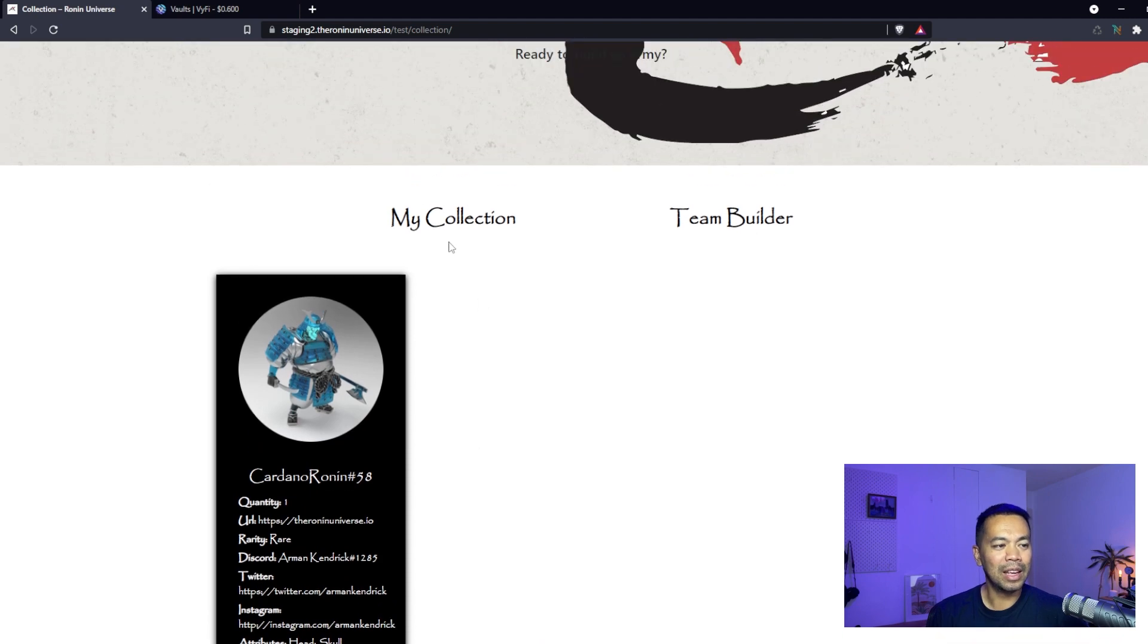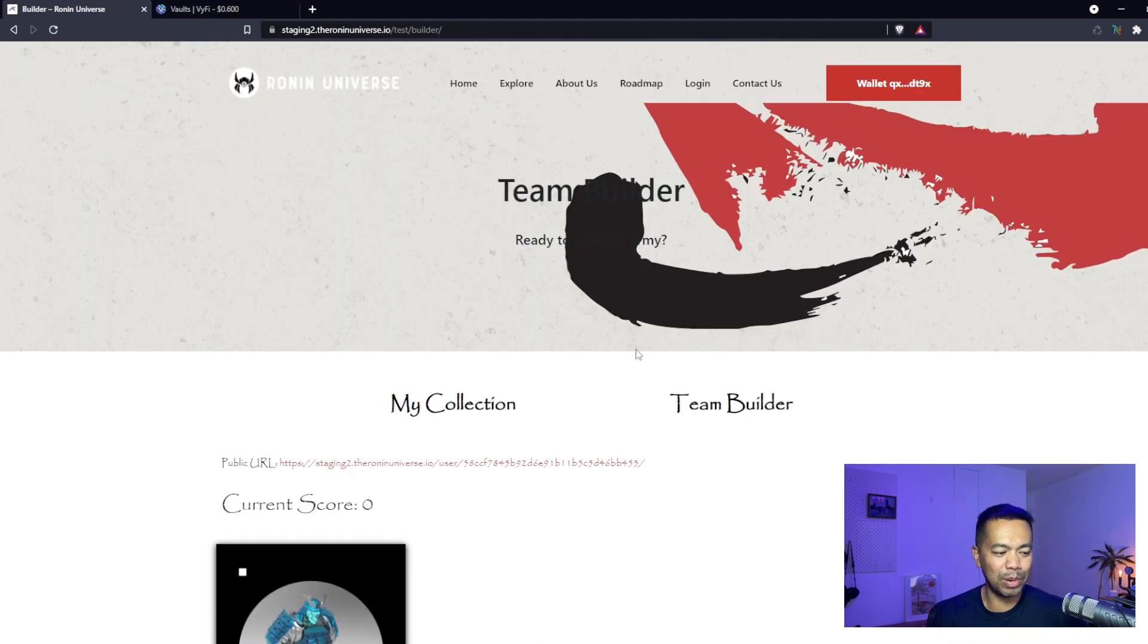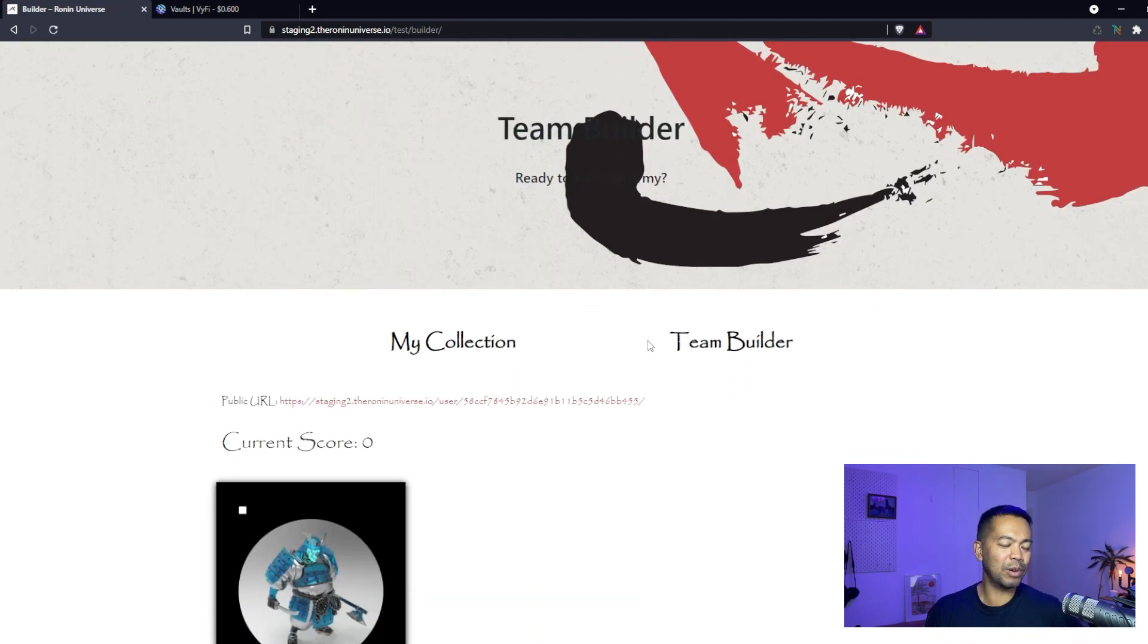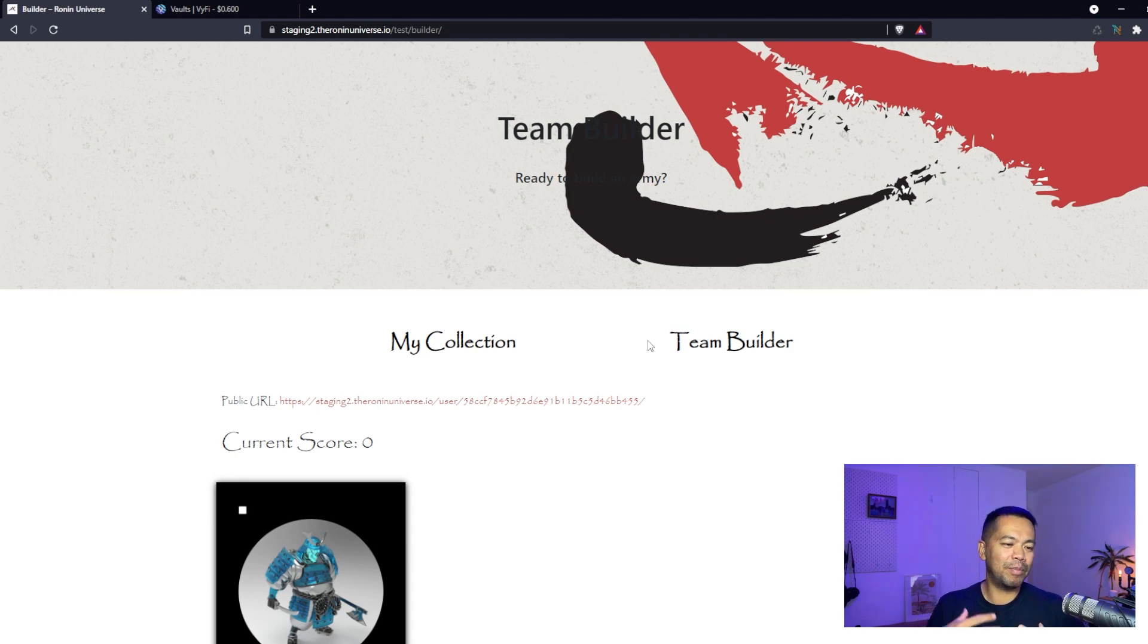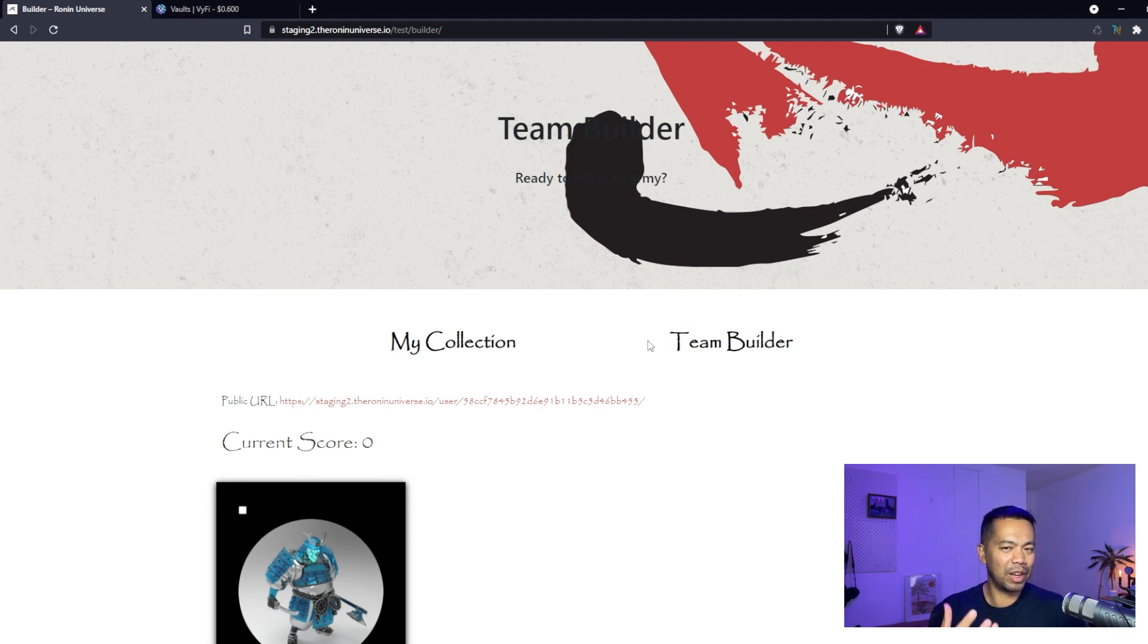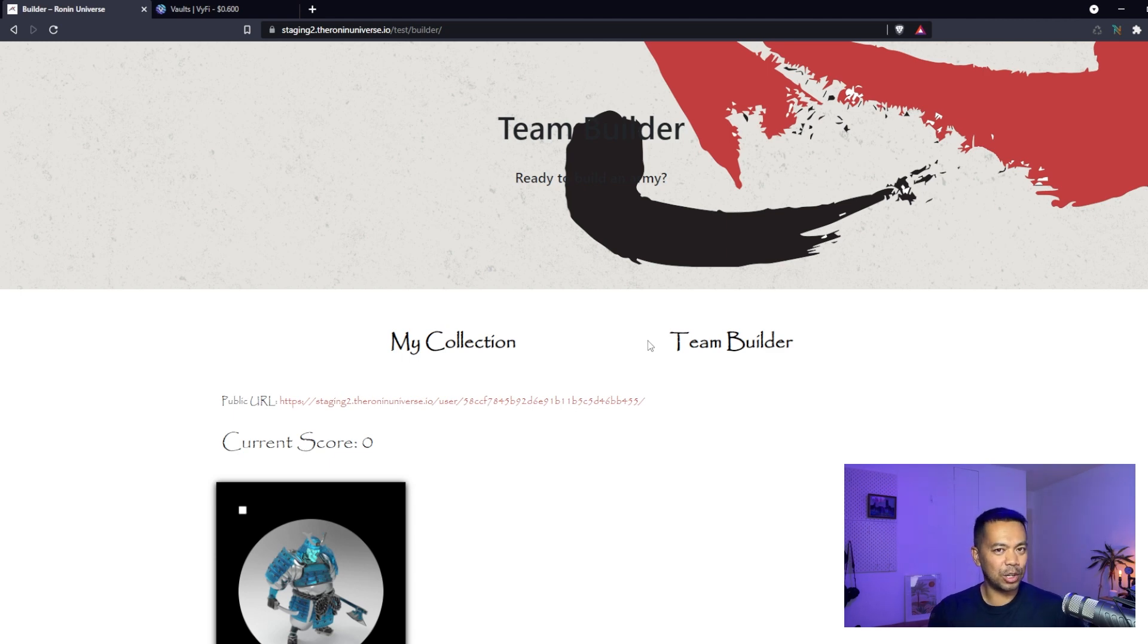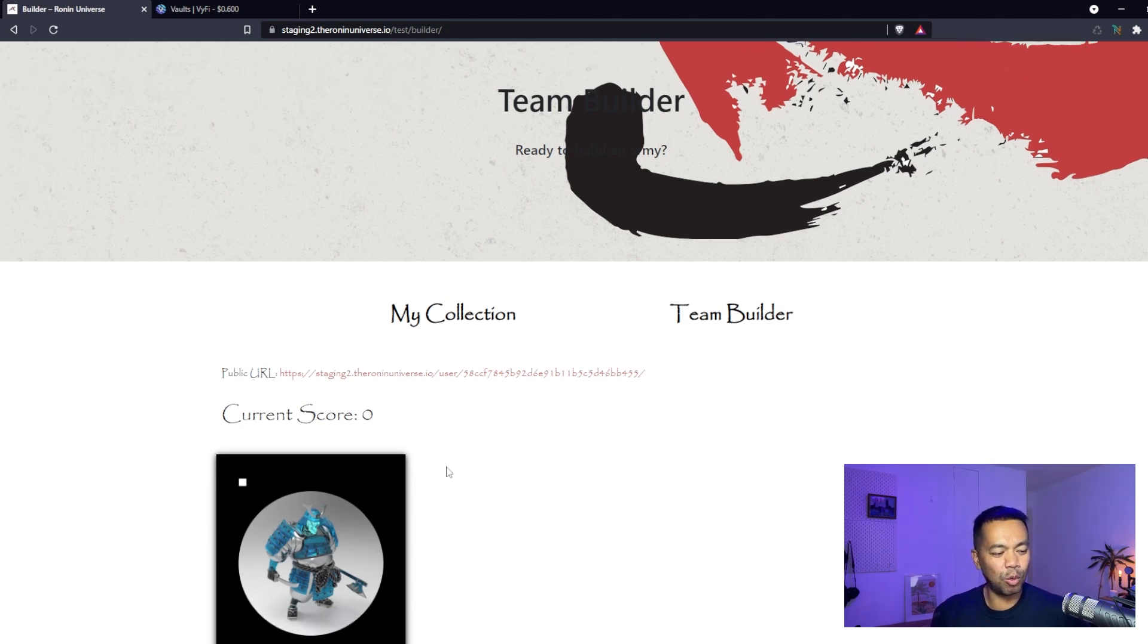We also have a little thing called the Team Builder. The Team Builder is a banner event that we're doing on the website. Now that we have this ability to pull in the NFTs and identify a user's wallet with the Ronin characters, we can do stuff with that. The website can record, rank, and score the particular collection of the users.